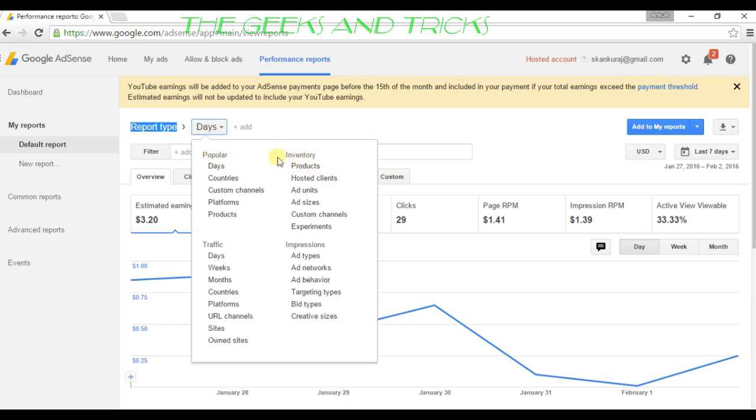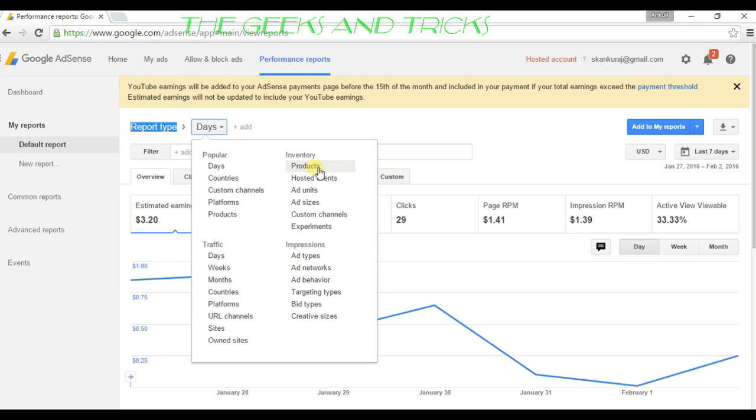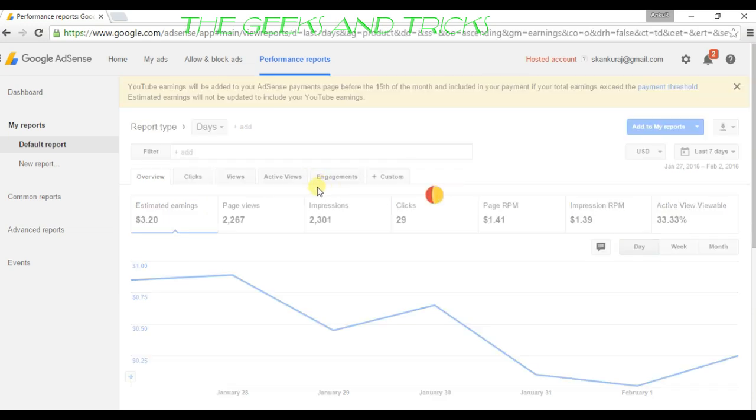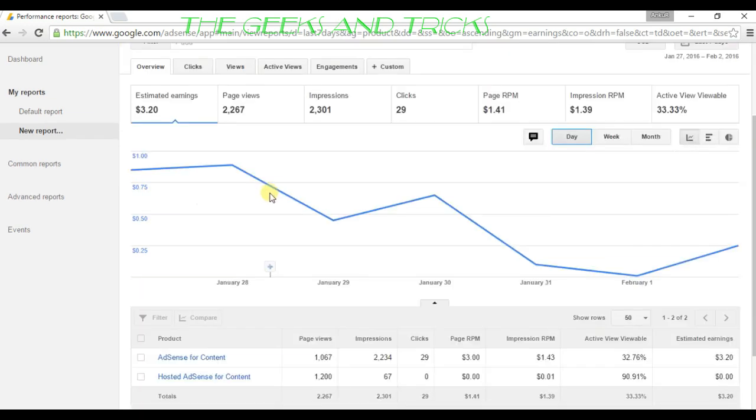On the right side in this little pop-up underneath the inventory, you can see products right here. Just click on products. Once you hit products, scroll down to the bottom.